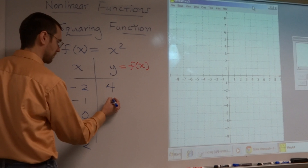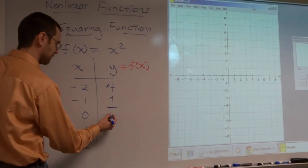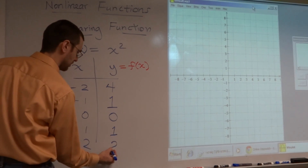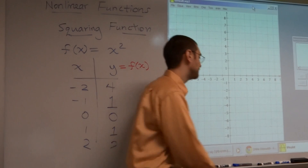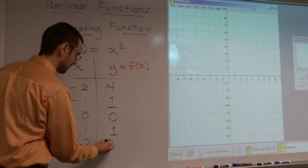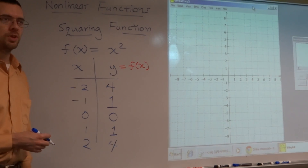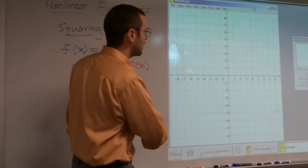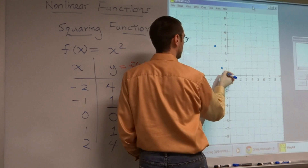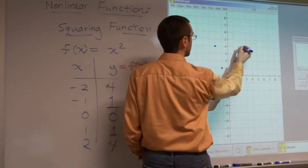If I plug in negative 1, what do I get? Keep going. 0, 1, and then — not 2. See if you guys are paying attention. And what are you going to do with these points? You're going to plot them. When you plot these, we've got negative 2, positive 4 right here. Negative 1, 1. 0, 0. 1, 1. And 2, 4.